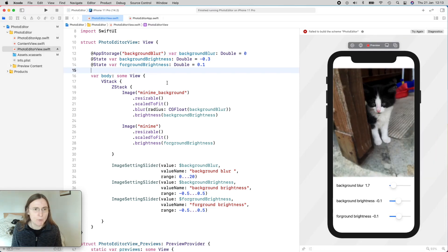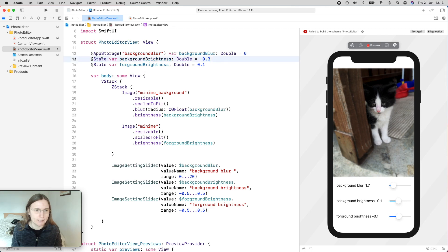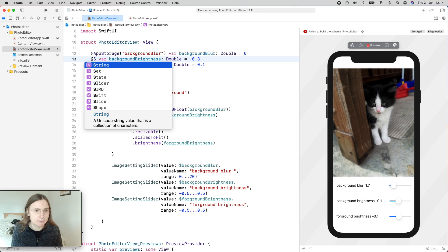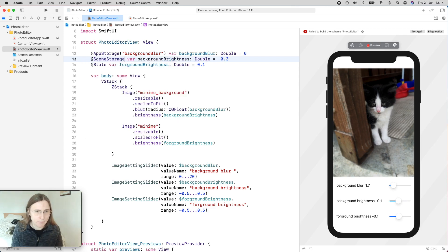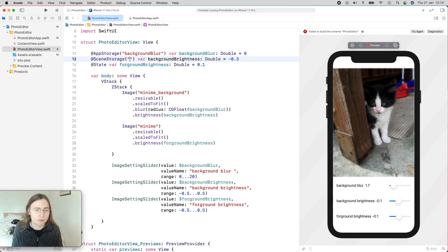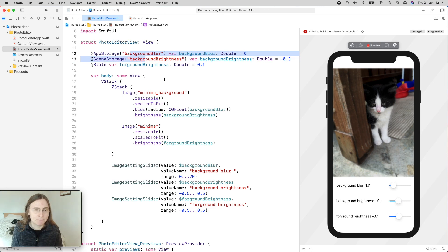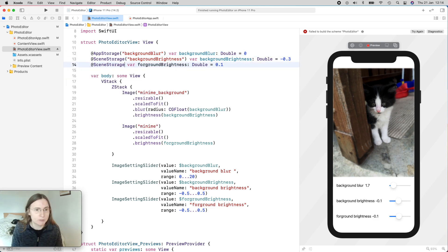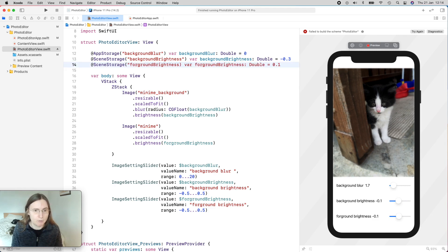So now in order to also see the scene storage, I'm going to add a scene storage to my two brightnesses here. So in this case, I'm again changing my state property to scene storage. And again, you have to give a string value name. So I'm using the same name as my property here. It's probably better to save them somewhere else. And then my scene storage, and I give it here the string value name foreground brightness.